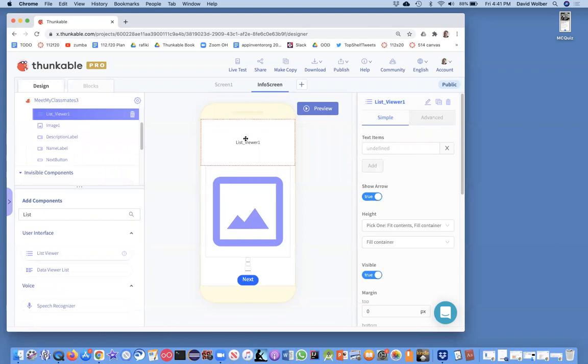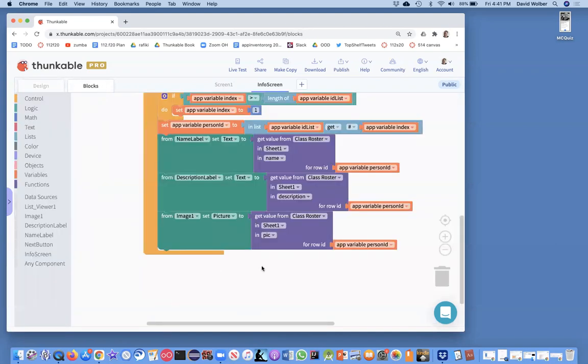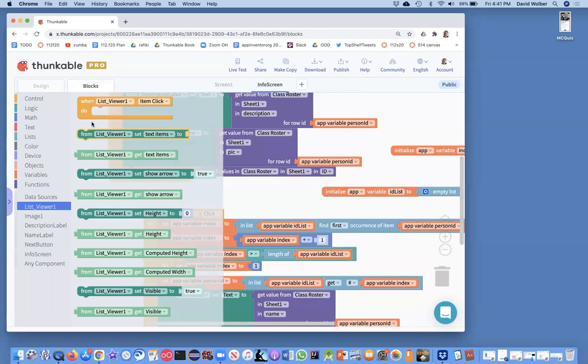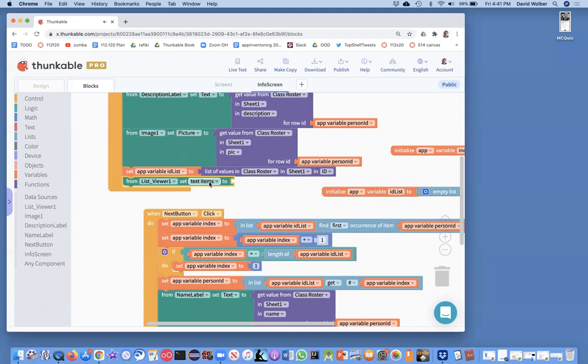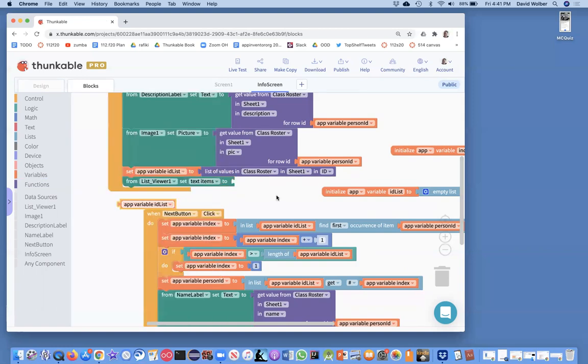And so I'm going to grab this list view and just stick it up here temporarily. And then in the blocks, what I'm going to do is right when the screen opens, one thing we did was we create this ID list of all the IDs for the spreadsheet. And I'm just going to show that in the list viewer. So the way you show something to list viewers, you set its text items field, and I'm going to set that to the ID list.